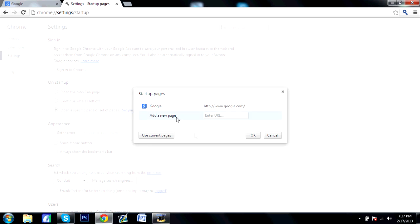And you see this is Google. If yours isn't, when you open, if Google is not your home page and you open this, you'll find that Google is not going to be in here. You'll see like some other search engine or something like that.